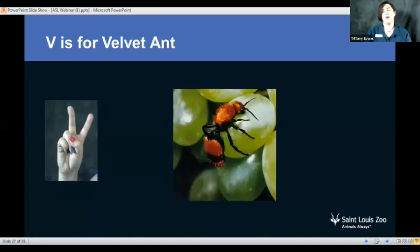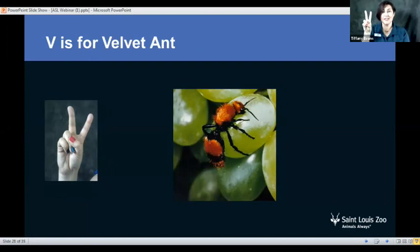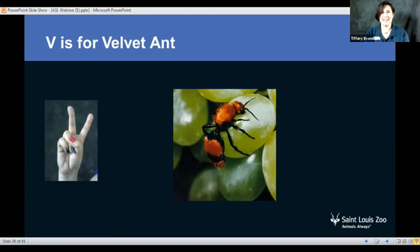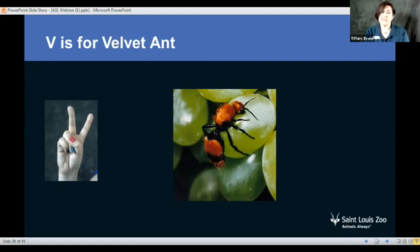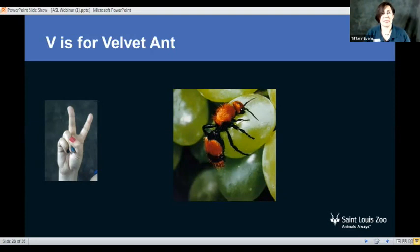Next up we have V for velvet ant. Connor's going to pull up a poll about our velvet ant. What actually is a velvet ant? Am I trying to trick you, or is it really an ant? Is it a wasp, a beetle, or a bee? We'll give you guys a few more seconds to go ahead and make your answer and submit it. I love seeing the results come in — so much fun!